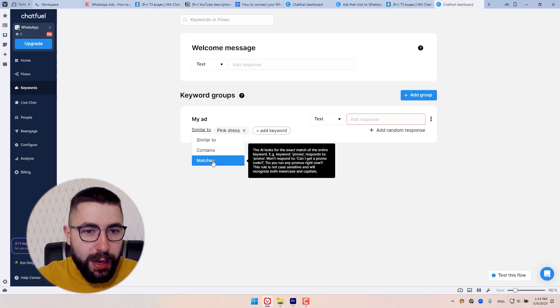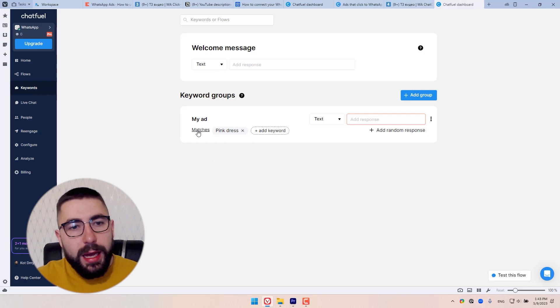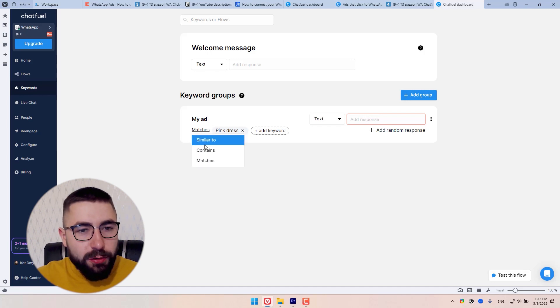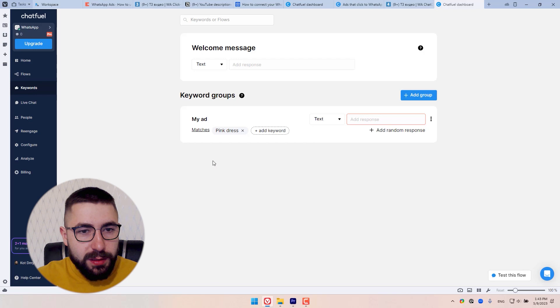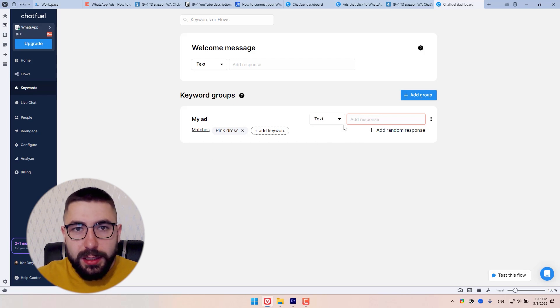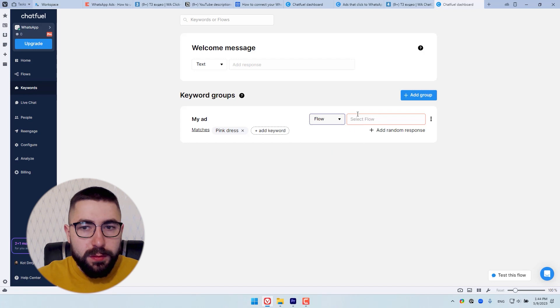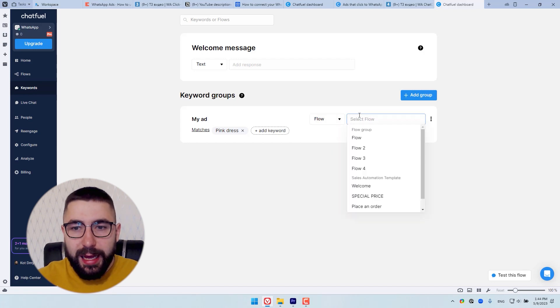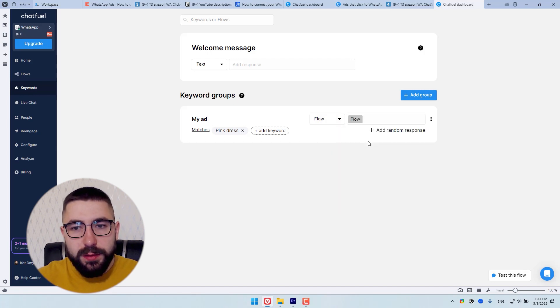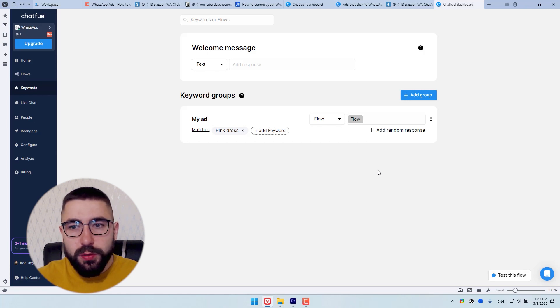So add your headline. Make sure it's identical to the headline from your ad. Set your rule to be matches. And finally here on the right find a flow that you want to connect to this ad. Let's say this one. And that's it. Your ad is now connected to Chatfuel.